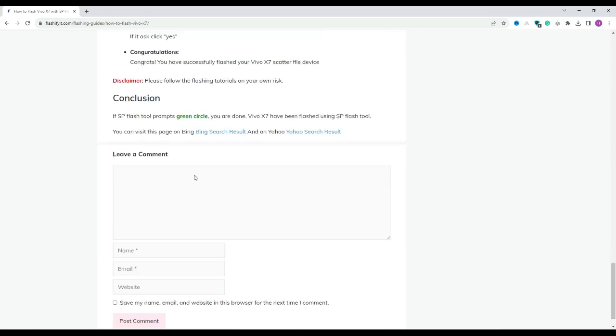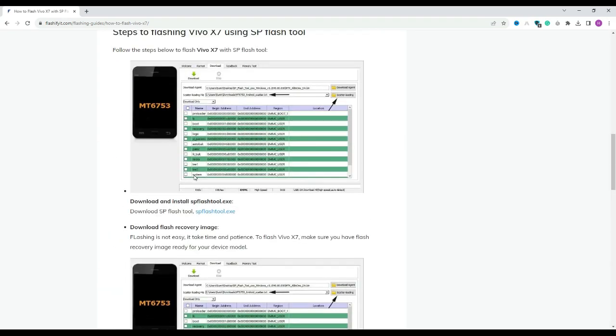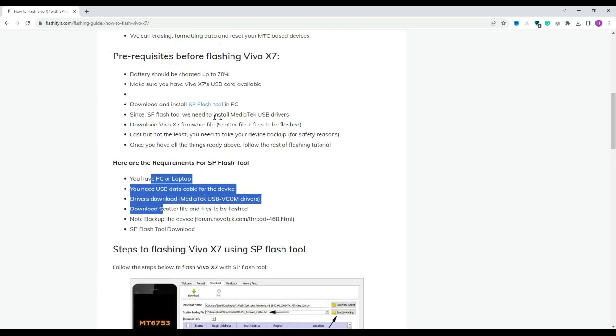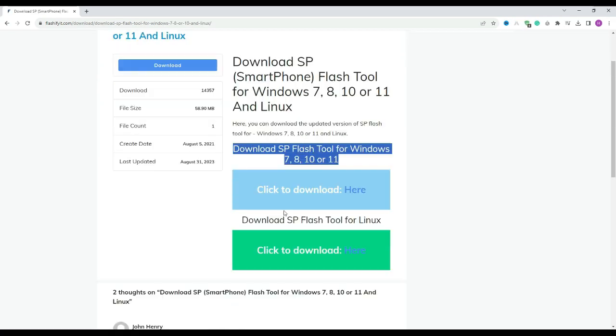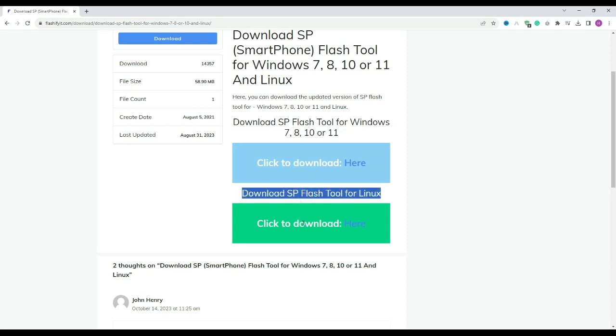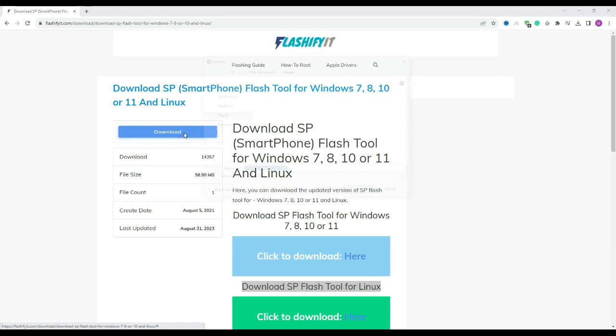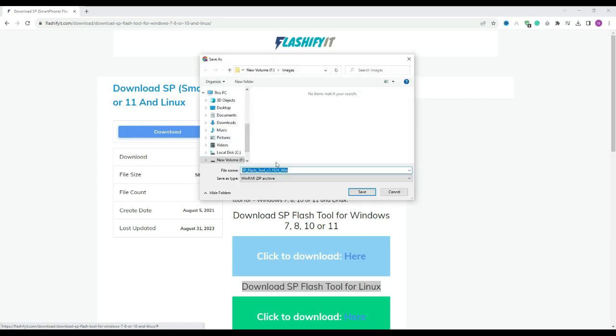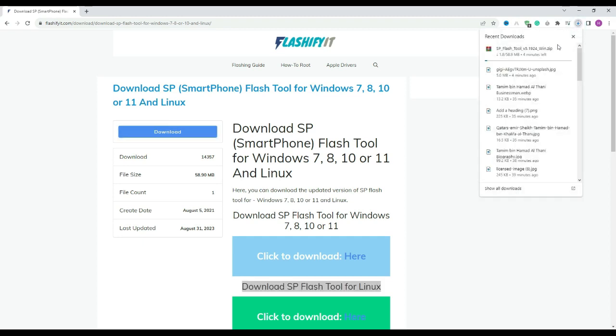To download and install SP Flash tool here, click on it. Click on the download button. Here you can see that our SP Flash tool has started downloading.